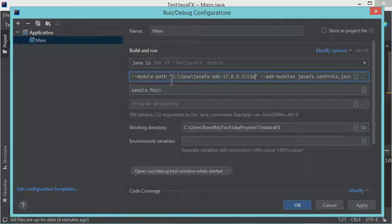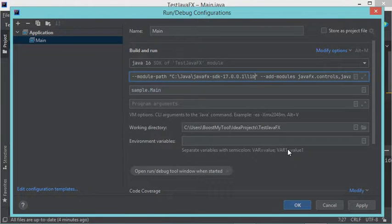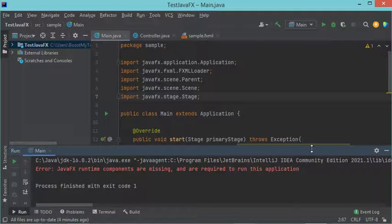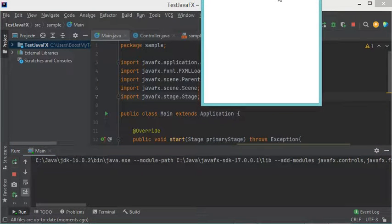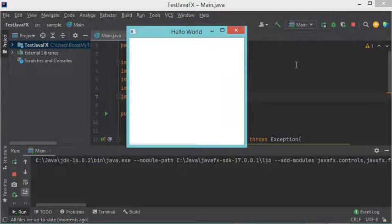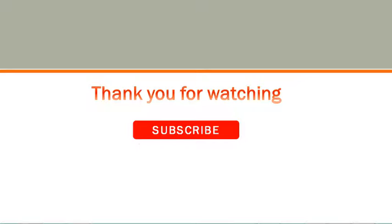Now let's paste it here and click OK. Now if I click on Run, the application will be executed correctly.